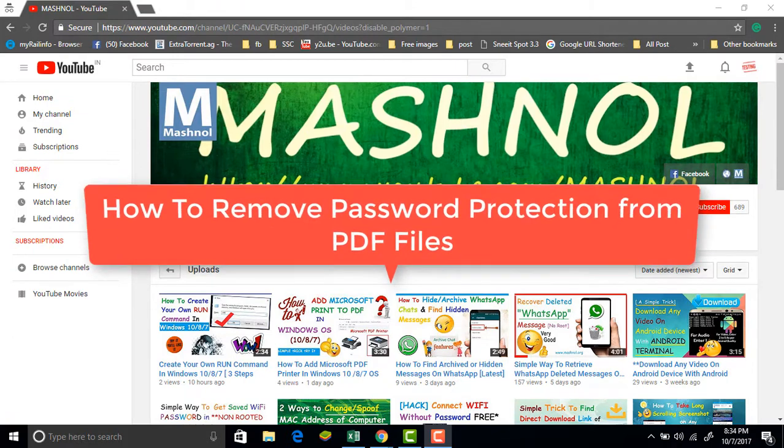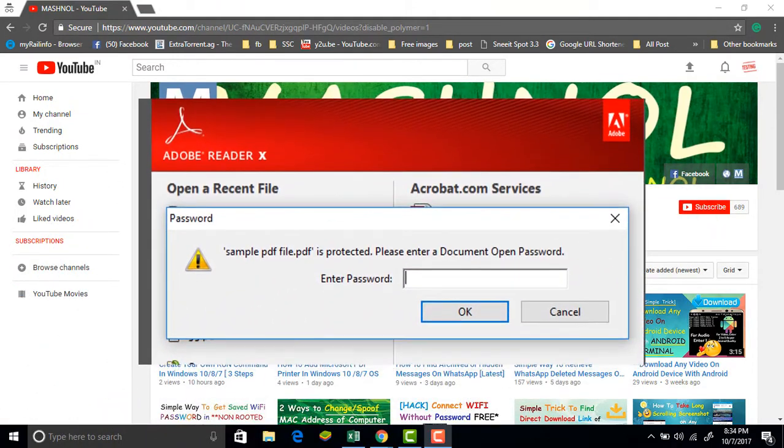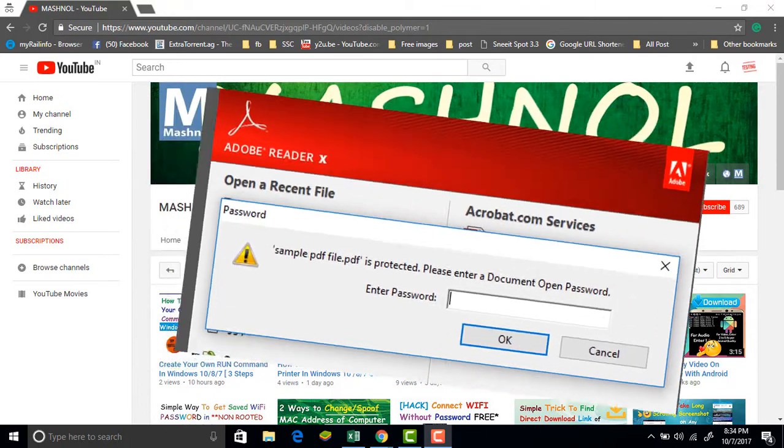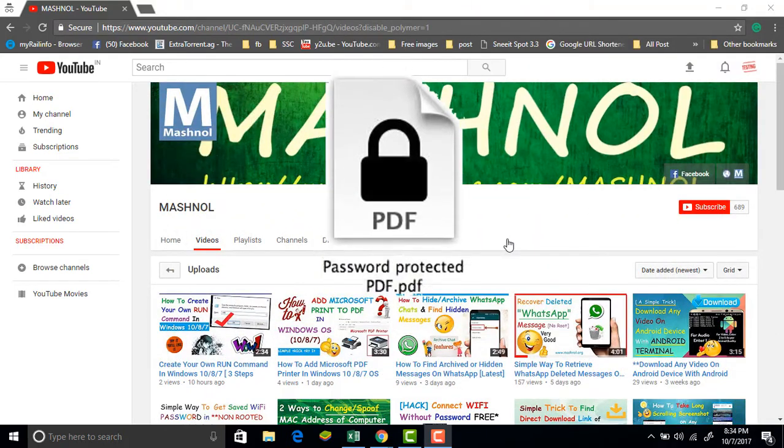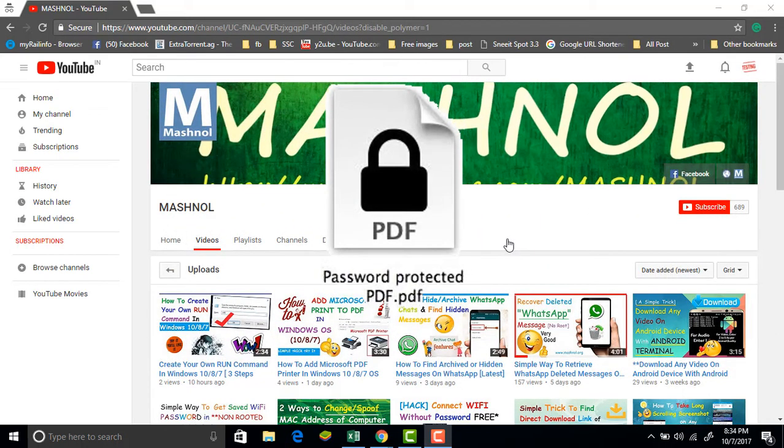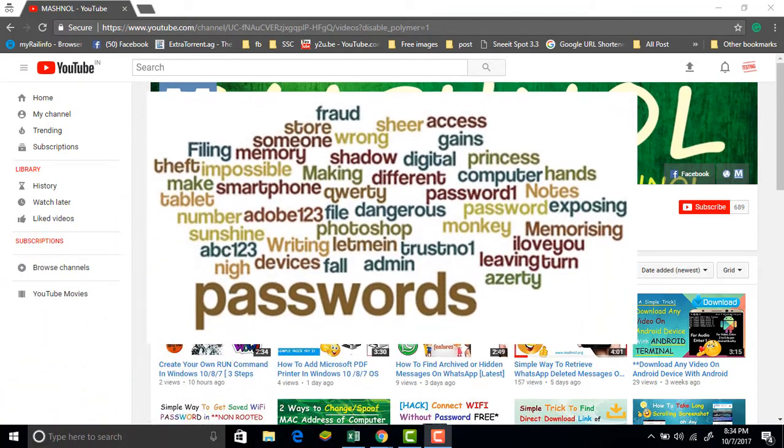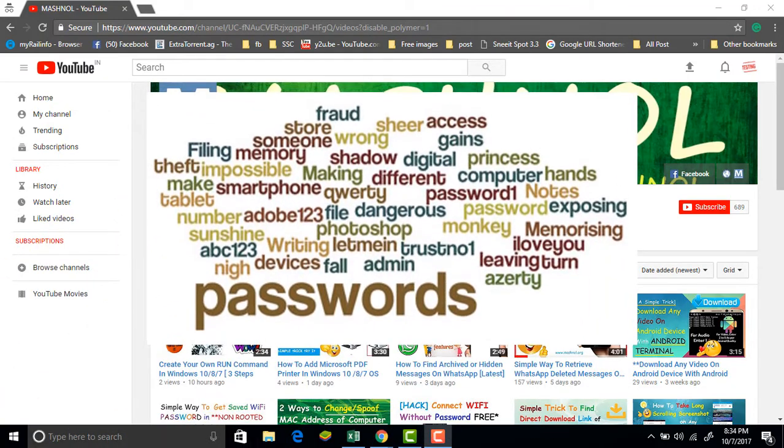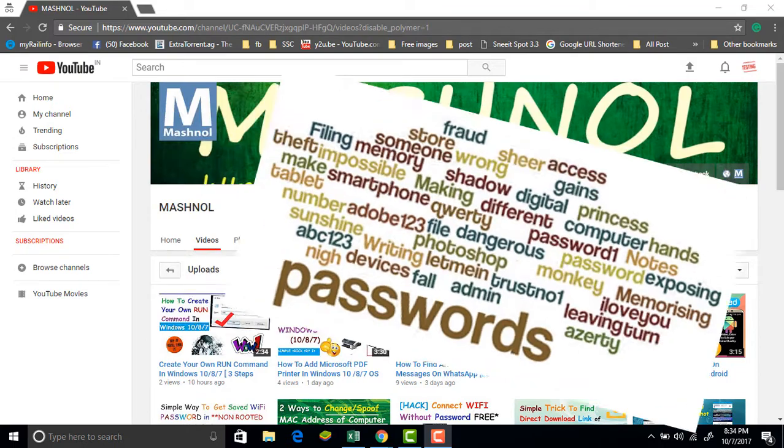Sometimes you will get password-protected PDF files from your bank, income tax department, and from any other source because this contains your personal information and every PDF file contains a different password, and it's almost impossible to remember all the passwords.